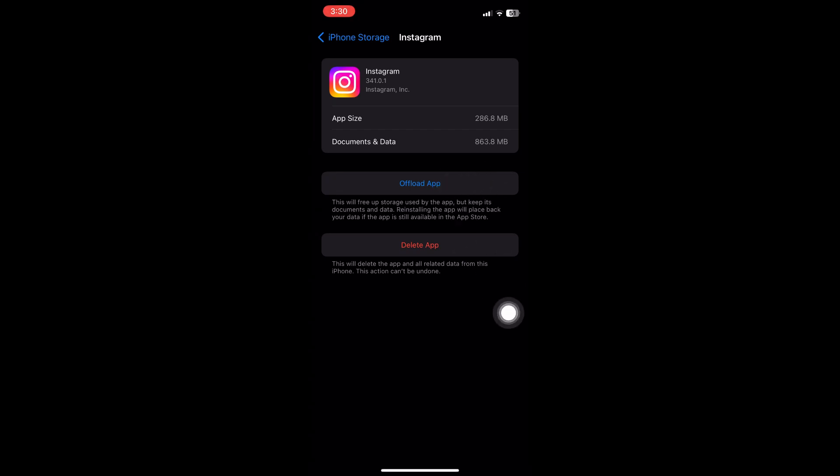You can click on this button right here and reinstall the application to get rid of some minor glitches and bugs installed to the application.